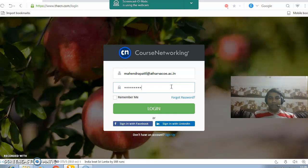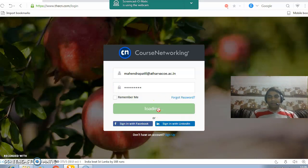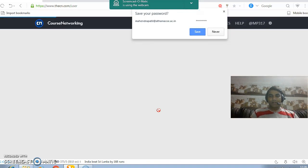To enter into the system, when you click on login, you actually enter into the system after authentication.